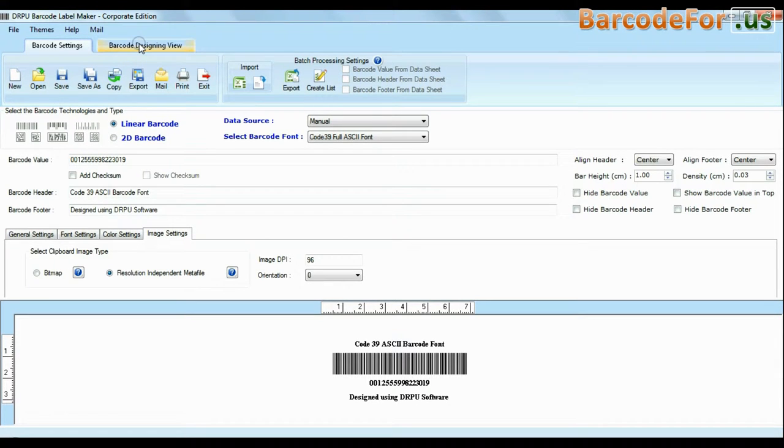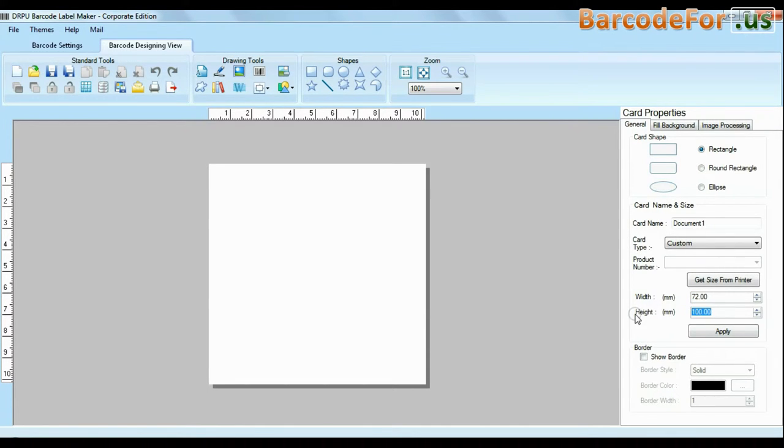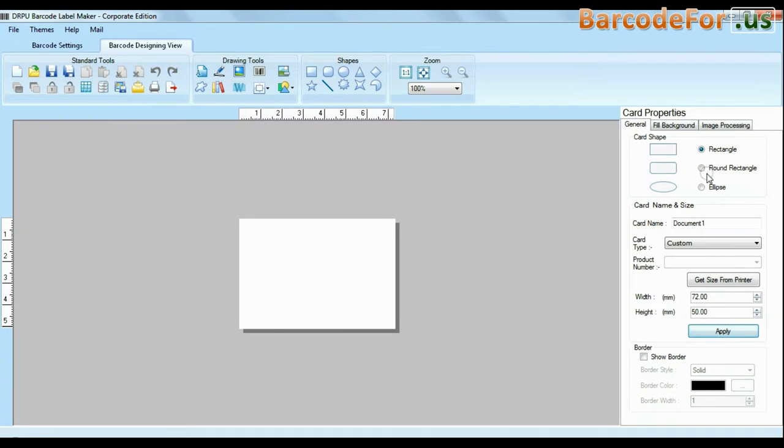If your industry requires adding additional information and creating more than one barcode at the same time, use advanced designing view mode. Enter your label dimension and choose card type.